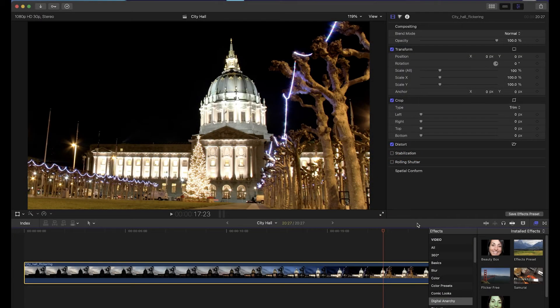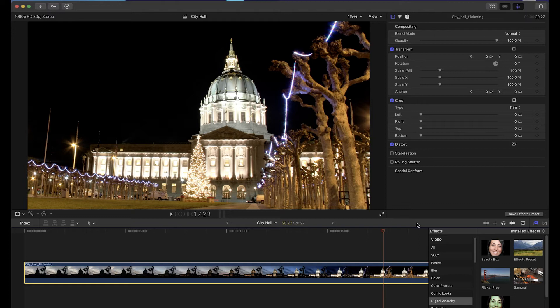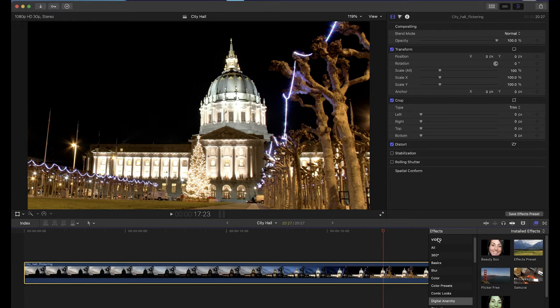Welcome to this Digital Anarchy tutorial going over how to register Flickr Free and solve common issues in Premiere and Final Cut. When installing Flickr Free, make sure to close your host application—Premiere, Final Cut, or whatever program you're using Flickr Free in—and reopen it once installation is complete. You should be able to find it in your effects.